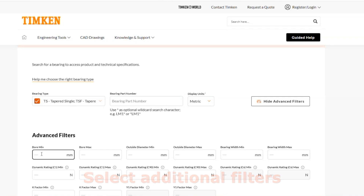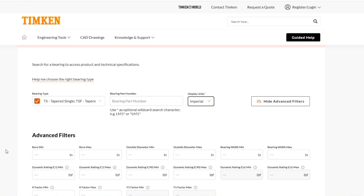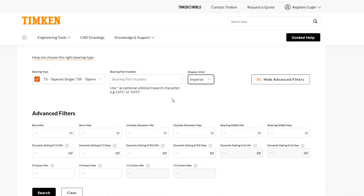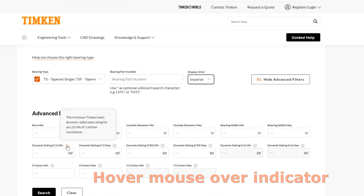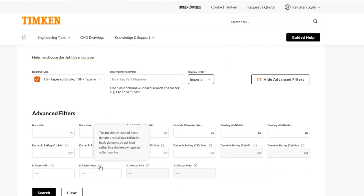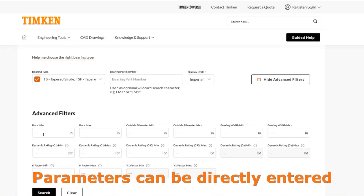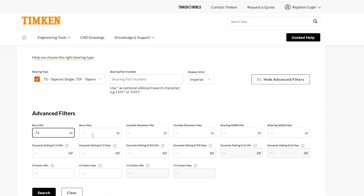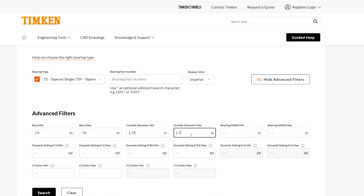We know we want a taper bearing but we're not sure what kind. We do have different advanced filters here. We can plug in the bore, outside diameter, bearing width, different types of load ratings if that's known, or k factors. If you're not sure what those might be referring to, you can hover your mouse over the little indicator and it'll give you a small explanation. Let's say I know I want a tapered bearing with the following parameters, so I would type my known bearing parameters in for bore, outer diameter, and bearing width.